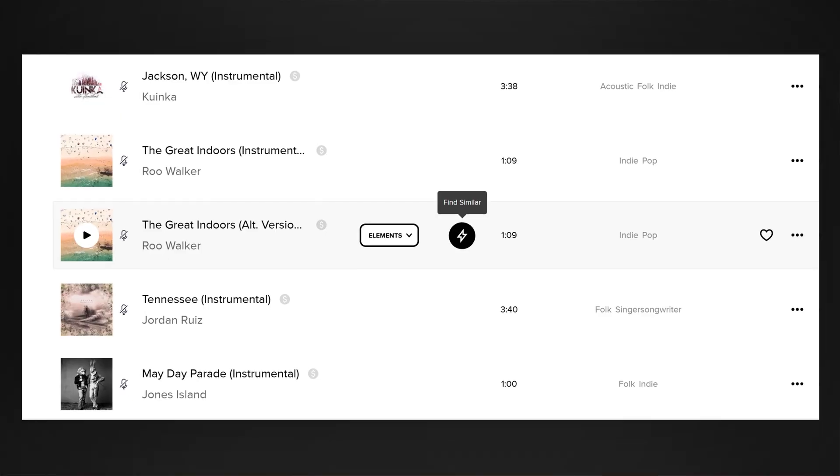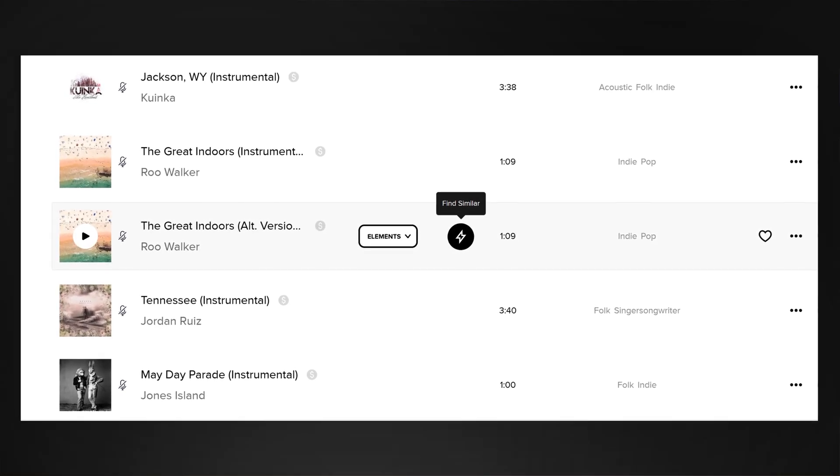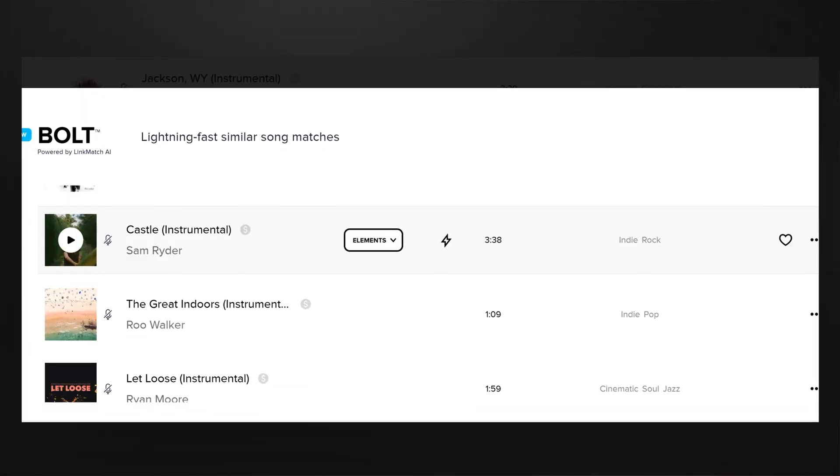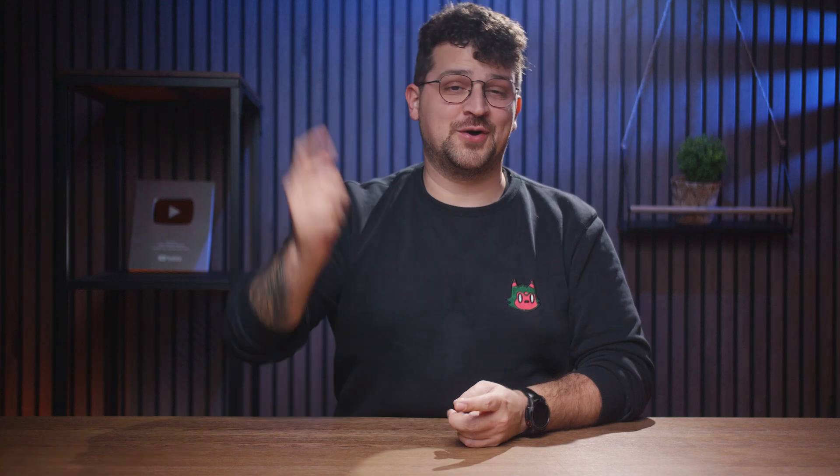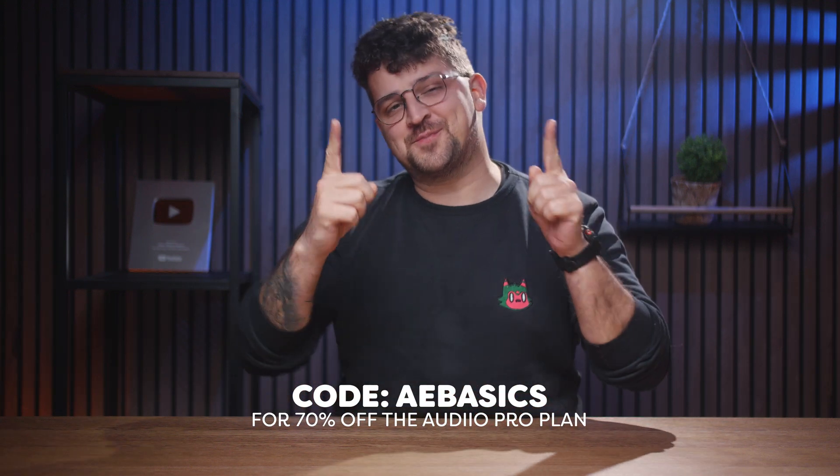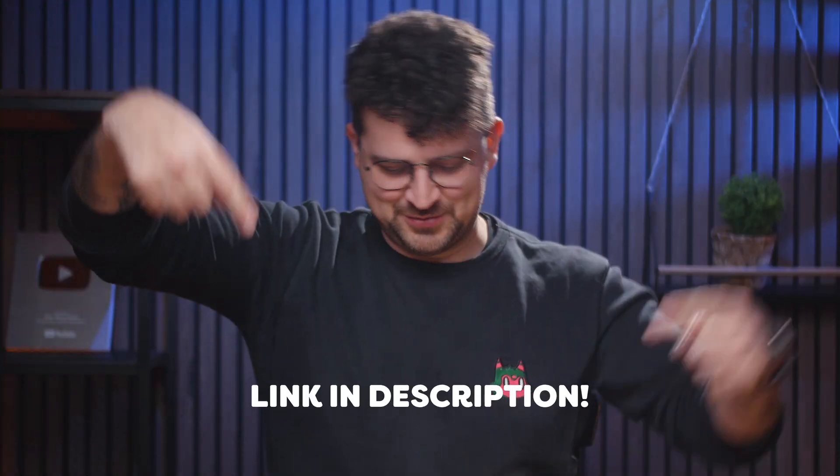Now there's one thing I cannot forget to mention. Whenever you find a song you like, just click the lightning bolt and Audio will give you a huge list of similar songs. I honestly can't imagine going back to bad stock music. So definitely use the code AEBASICS for 70% off the Audio Pro plan. Check out the link in the description below.